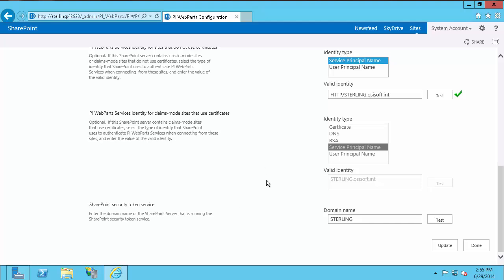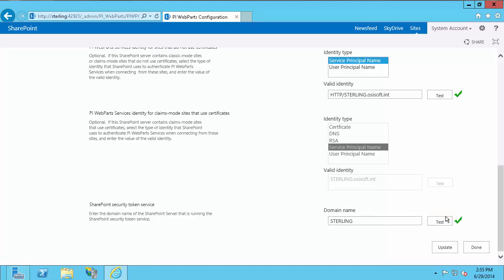Last is the SharePoint Security Token Service, which is just the name of the SharePoint machine. In my case it's Sterling, and it was automatically populated, so I'll just do a quick test to make sure it works. And I get a green check.